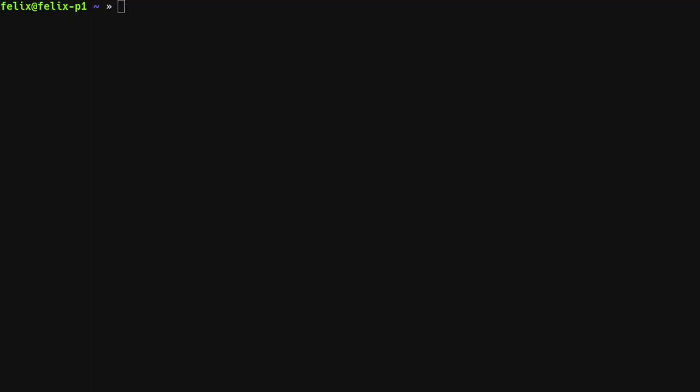Before creating a new virtual machine, I will show you that there are no virtual machines on the cluster right now.